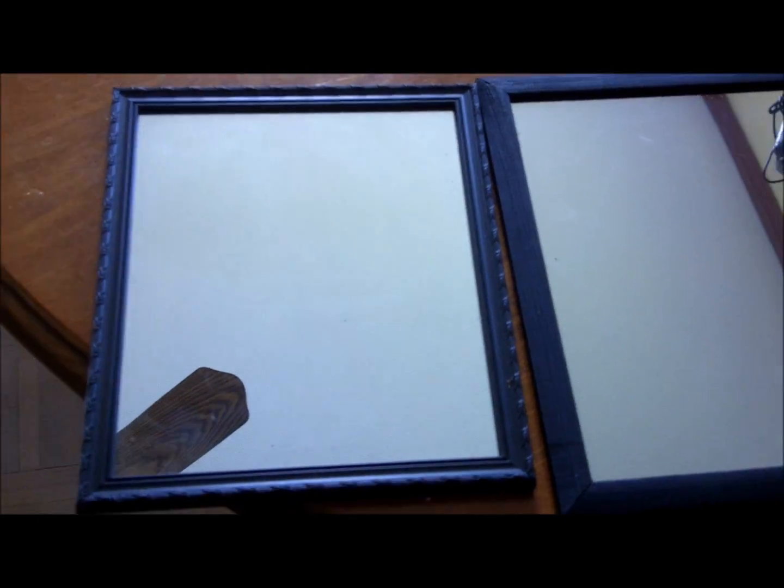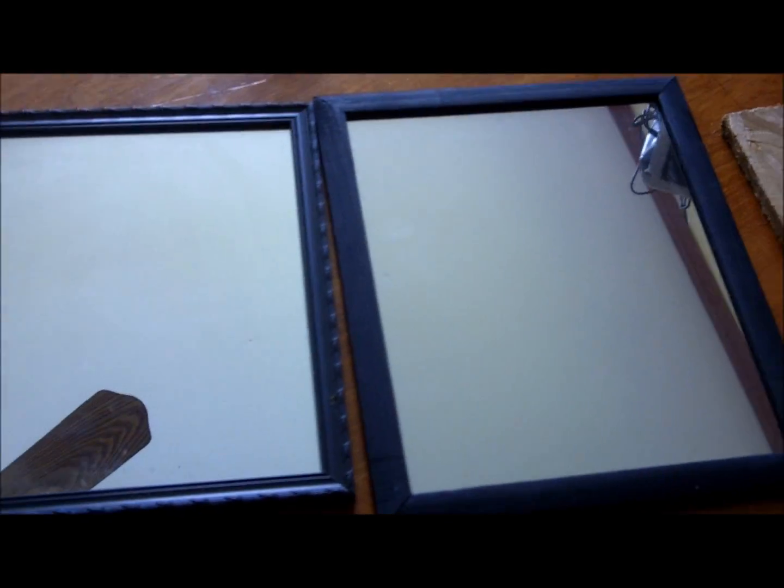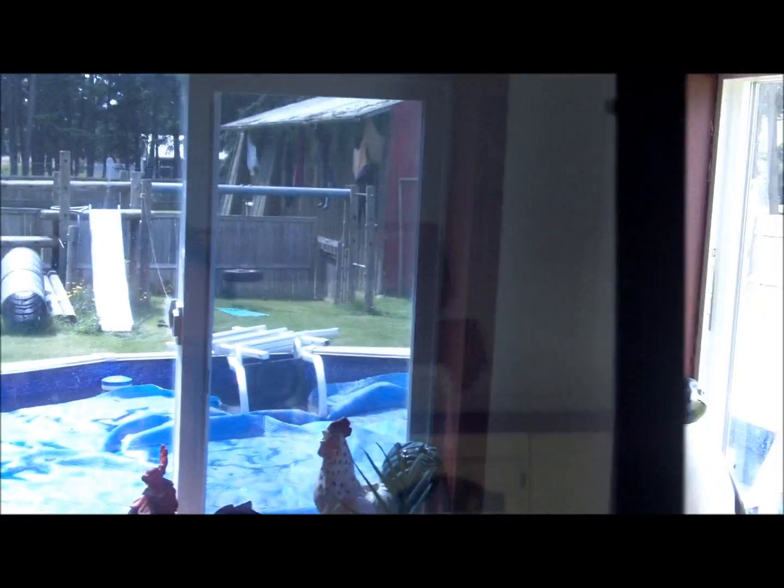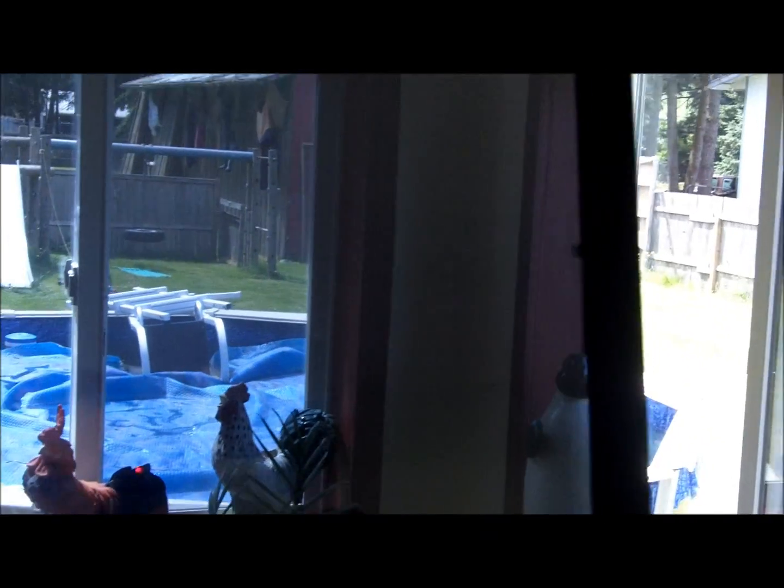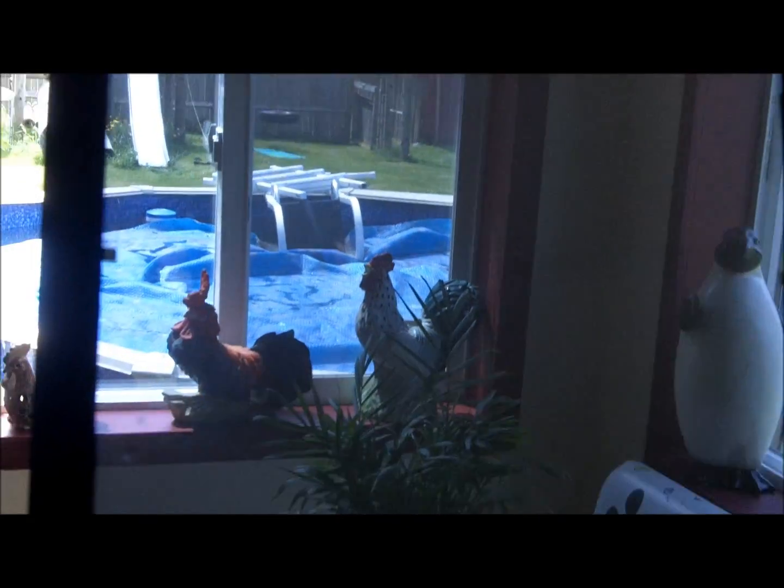Okay, so now we're going to make an infinity mirror. You're going to need one mirror that I get from the dollar store, and then you're going to need to get one of those plaques. Then you're going to put one-way mirror coating on that.